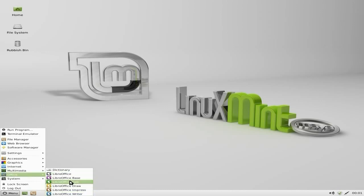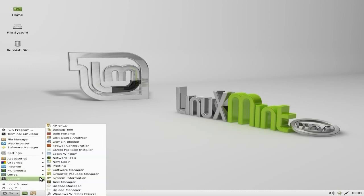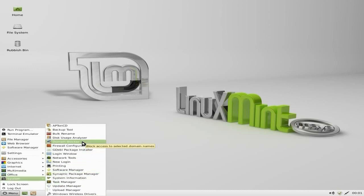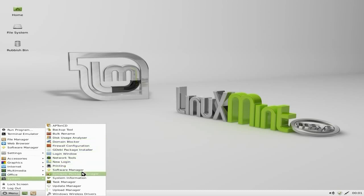Under office, as you can see, the full LibreOffice suite. Under system, loads of stuff. Do your firewall. The main blocker. I've shown you that loads of time. I'm not going to do it again. Also we have Synaptic here as well.